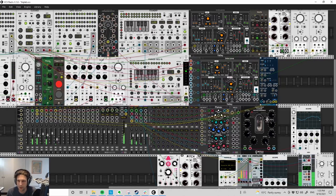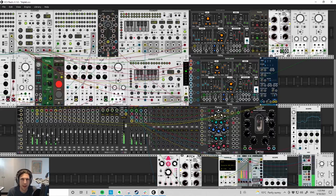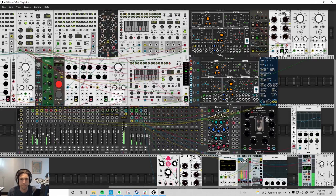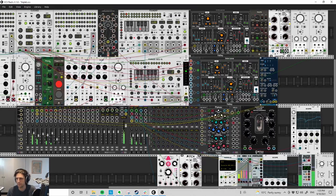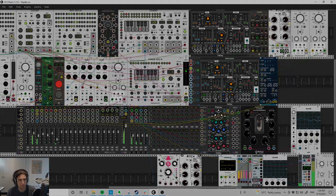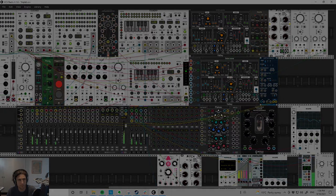Et cetera, et cetera. Anyway, that's patch of the day. Hope you had fun. See you next time. Bye-bye.